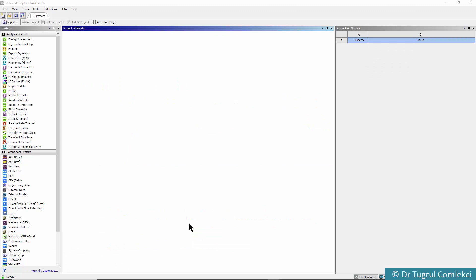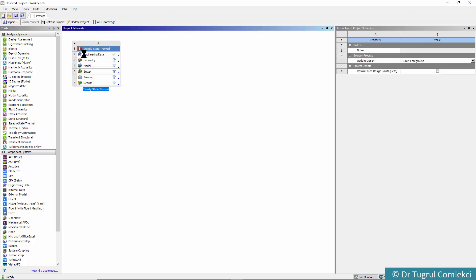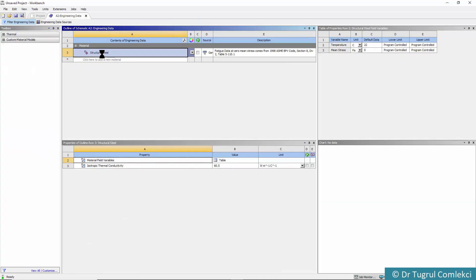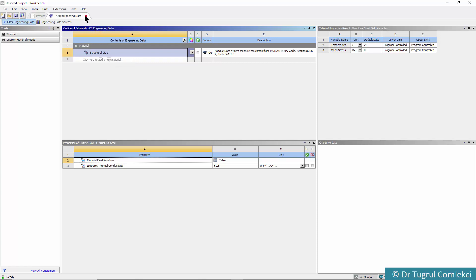We start Workbench and drop the steady-state thermal onto the project schematic. We can go to Engineering Data and check that the material property of 60.5 for isotropic thermal conductivity for structural steel is okay. We can close that.